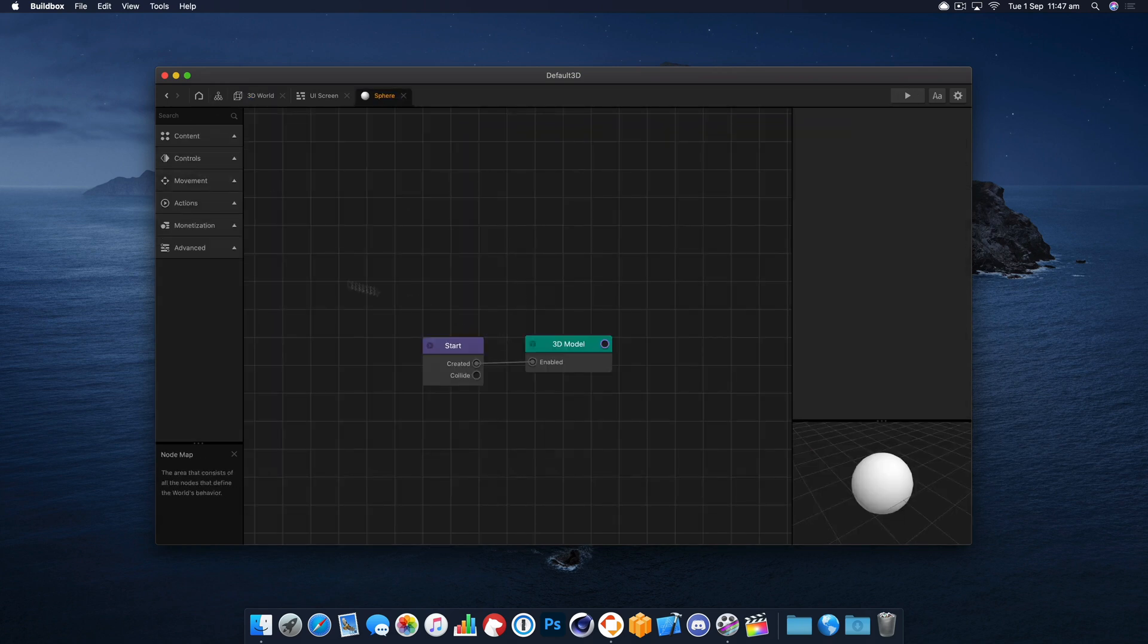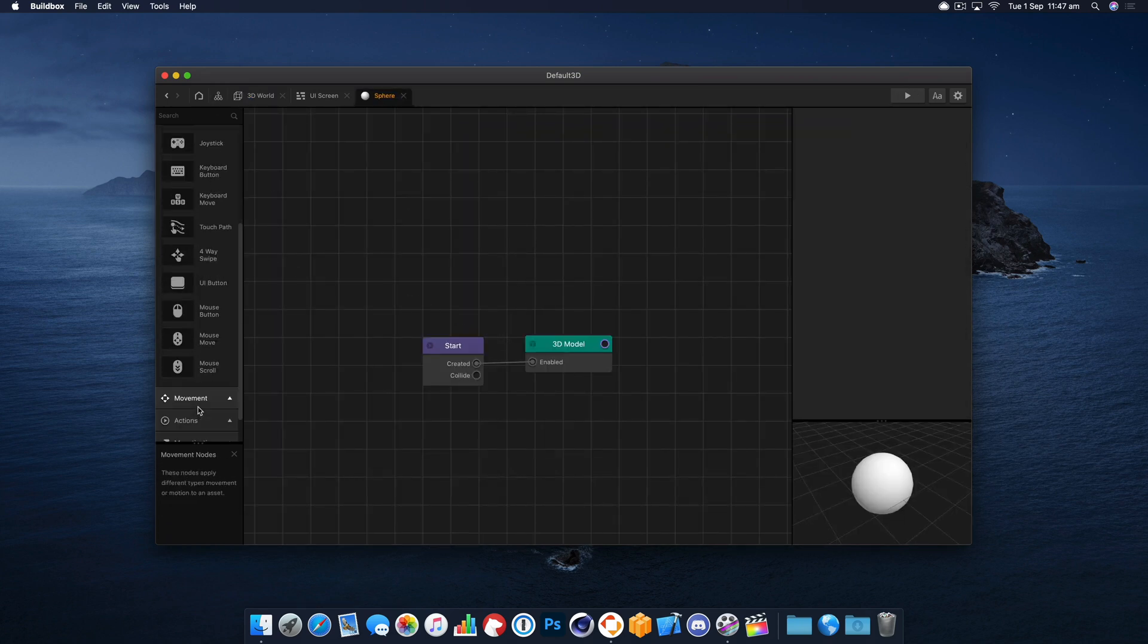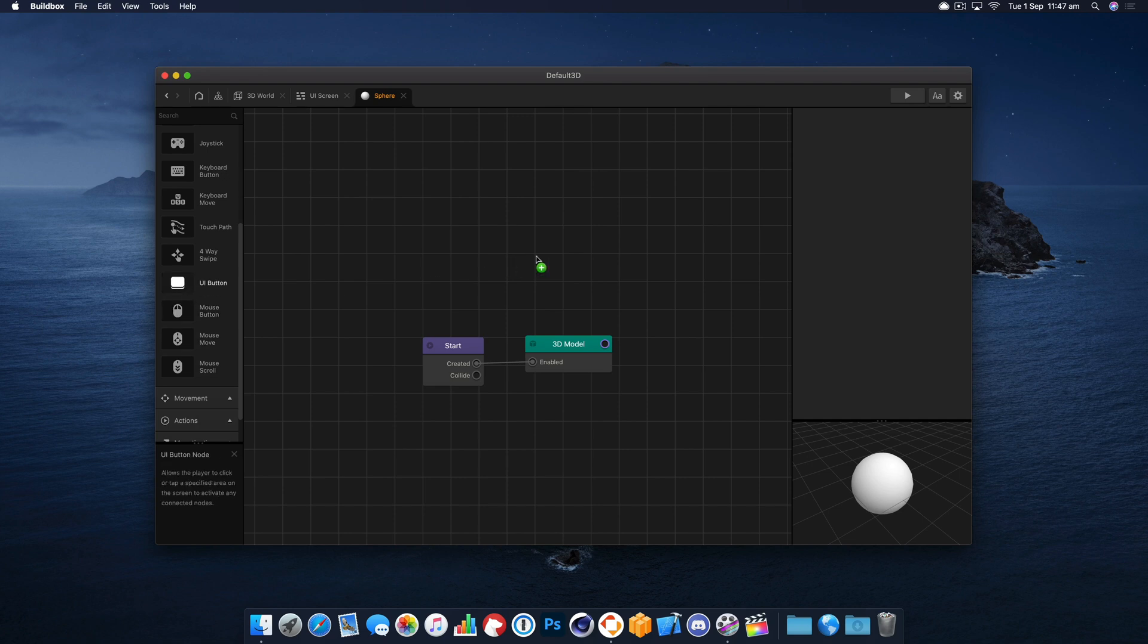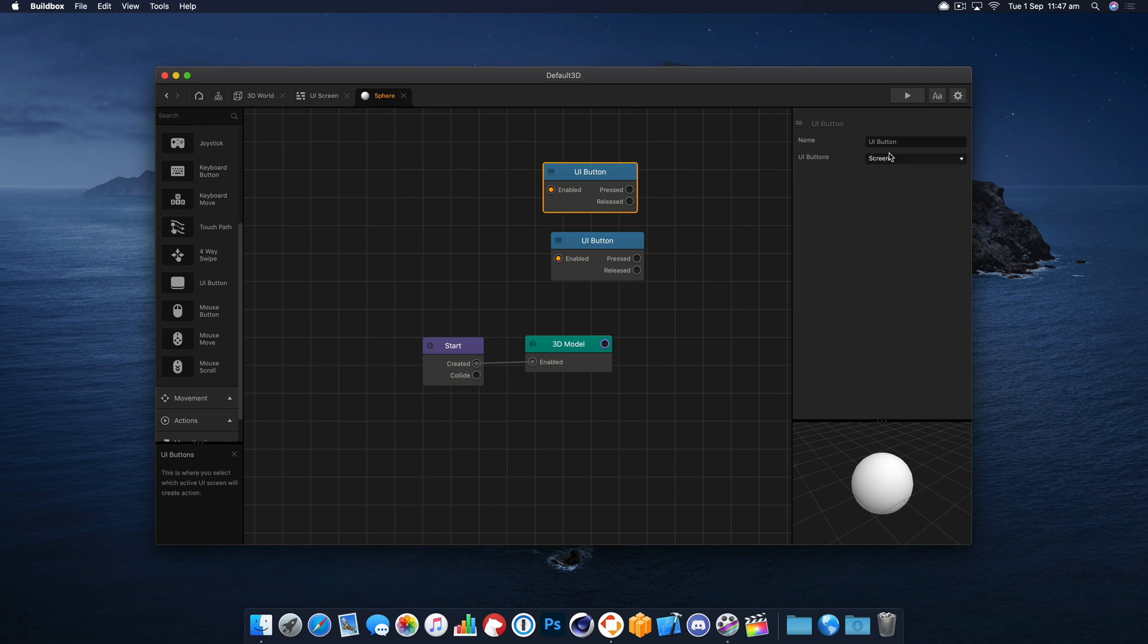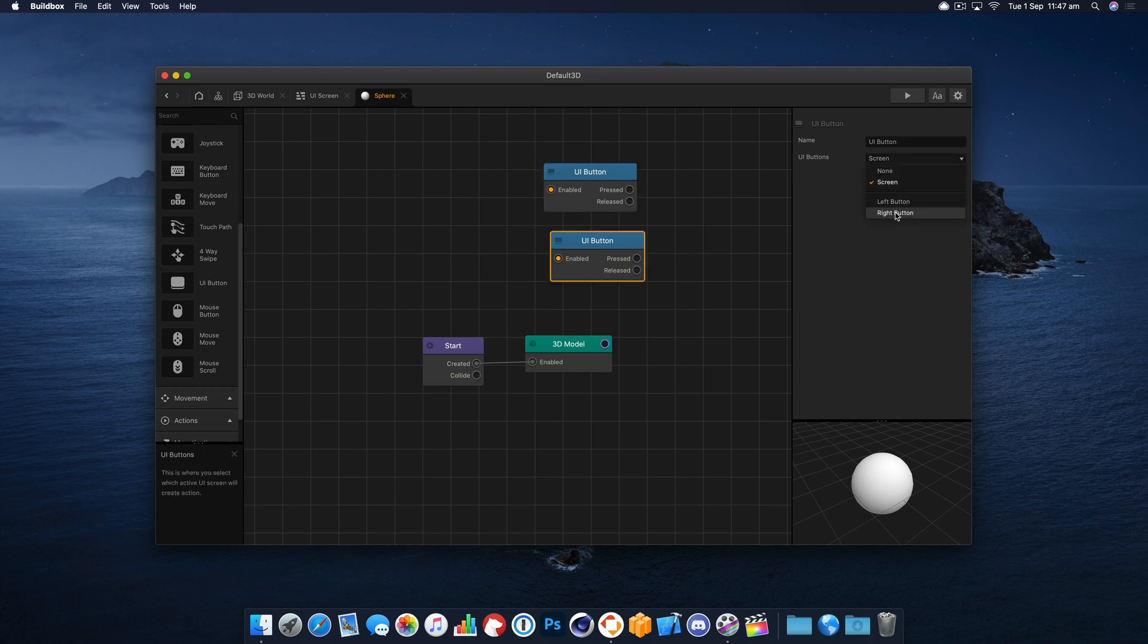Don't need that. Go back to our 3D world. We're going to go to our character and in here the controls, we want to drag in two UI buttons. That's going to be the left button and this one is going to be the right button.